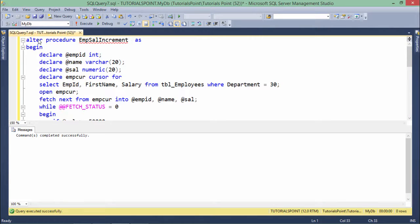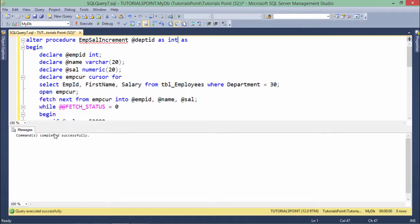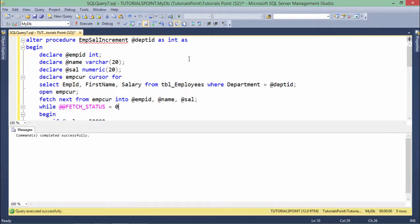Now in this emp_sal_increment stored procedure I will add the department as a parameter — dept_id as INT. This is the parameter for the stored procedure. Let's execute it again — you see 'command completed successfully'. Now I can call this at runtime, and rather than hardcoding 30 I will use this passed value, so every time I call this procedure I'll have to pass a department ID and all the processing will be done for employees in that department.